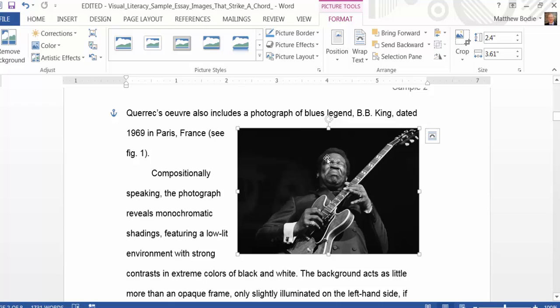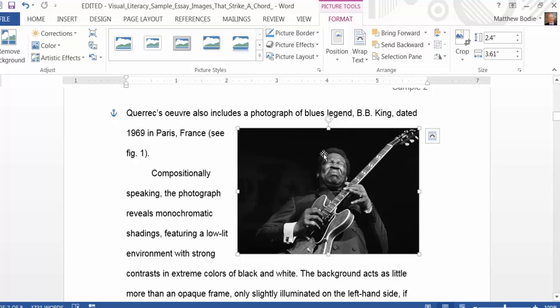Once the image is in place, now let's add a caption to it. In this case, we will add the word Figure 1, which is a style standard for MLA.